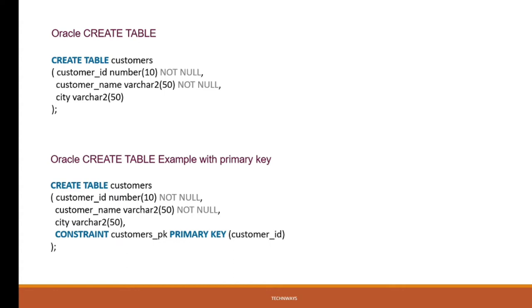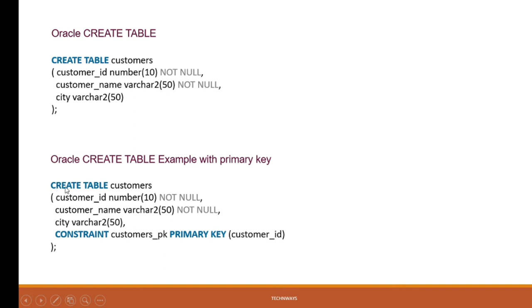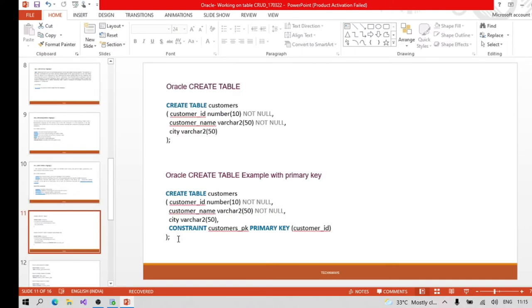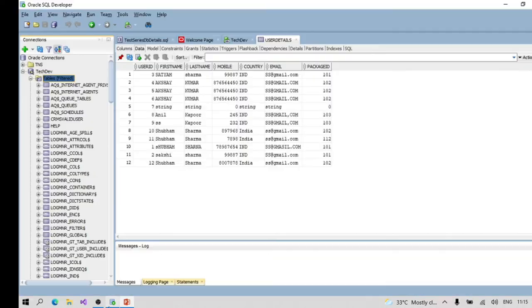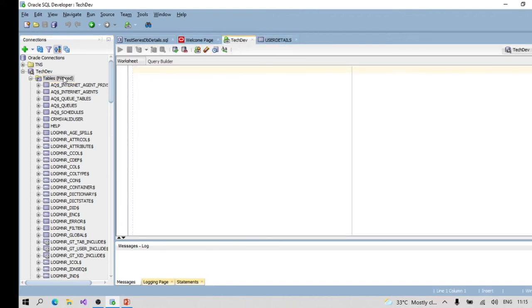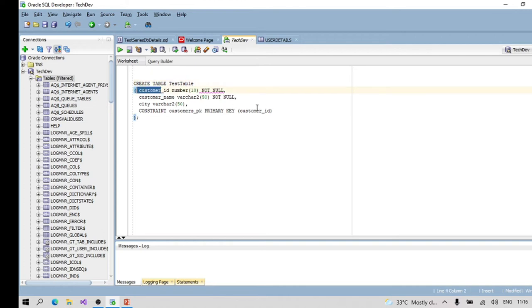Let's see how we can create a table. I'll show the CREATE TABLE query in the editor. What we need to do is create one test table. So: CREATE TABLE, then we put the name - 'test_table'. What we are going to put here: test_id.